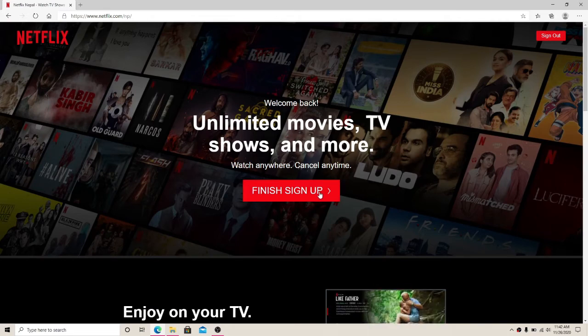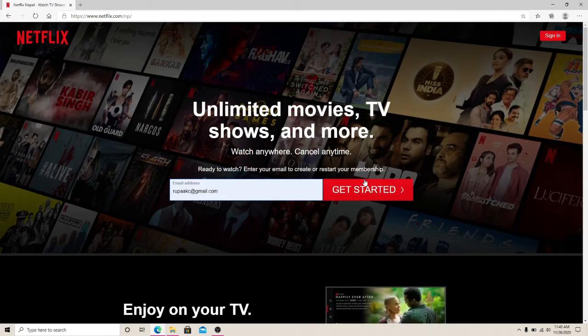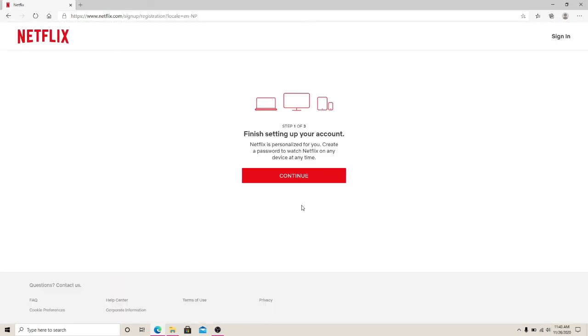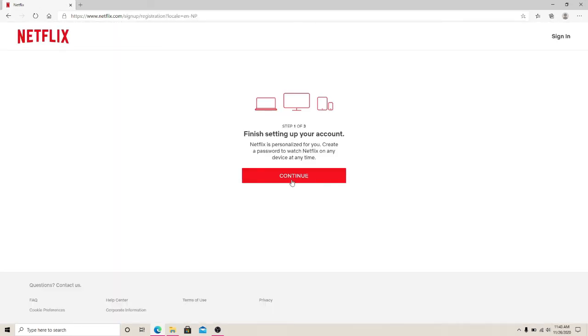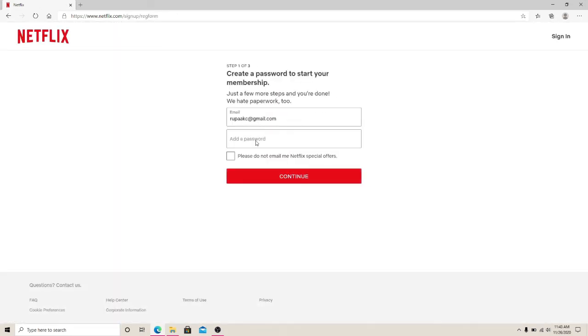Enter your email address and click on Get Started. Click on Continue. To finish setting up your account, you'll need to create a password to start your membership. Add a password, and if you don't want emails about Netflix special offers, click on the box and click on the Continue button.